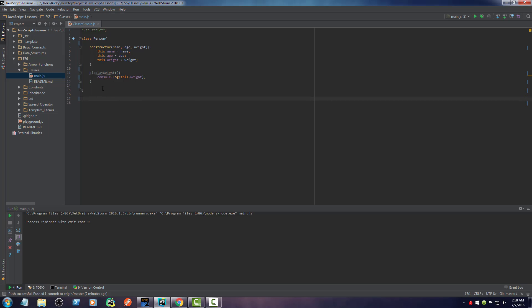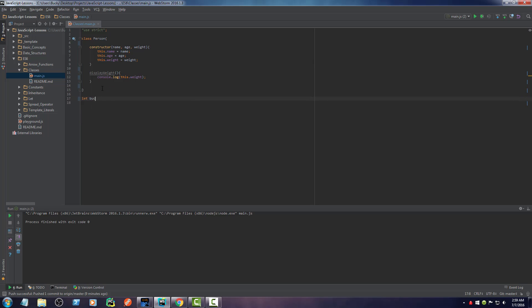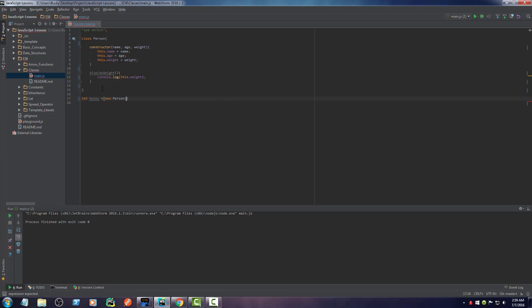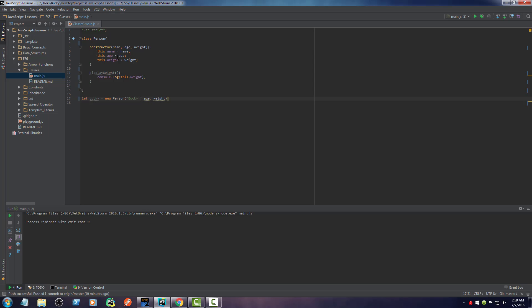So with that being said, let me go ahead and create a few objects. I'm going to make one called Bucky. And this is going to be equal to a new person object. And of course, it takes three parameters. The name, the age, and the weight. So the name is going to be Bucky.